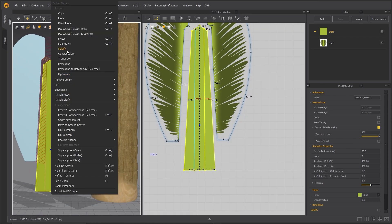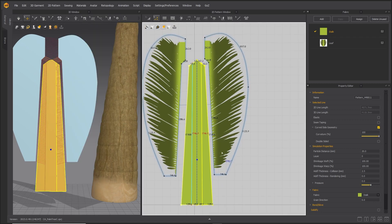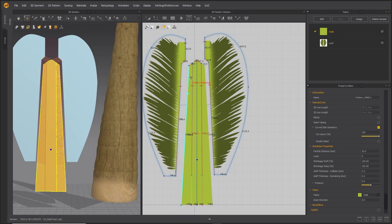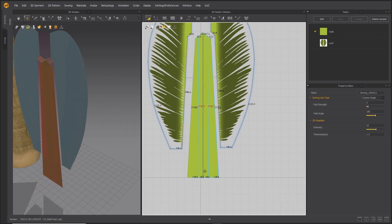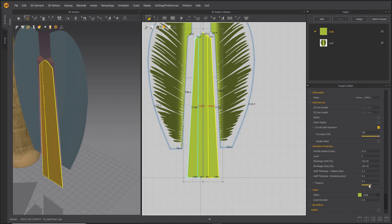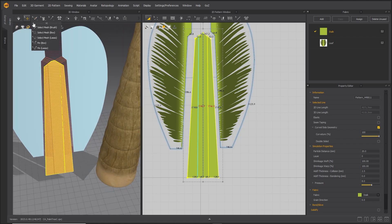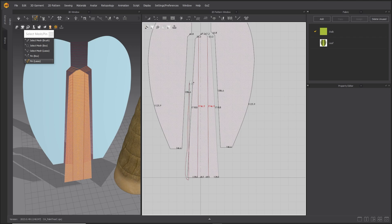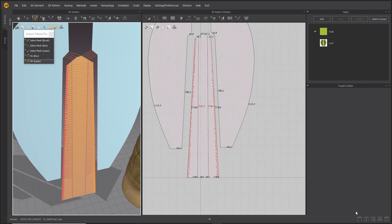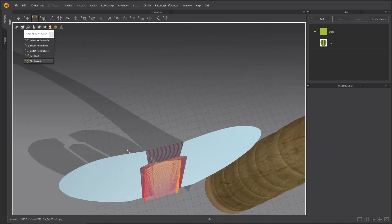Right-click in the 3D window and select Strengthen. Set the pressure on the stalk pattern to 8. Undock the pin menu and select the edges of the stalk pattern using Pin Lasso. In the 3D window, move the pins back as shown.